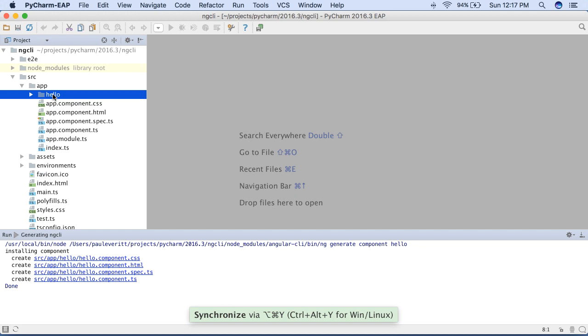PyCharm 2016.3 has many features and improvements from the new WebStorm. Support for the Flow type system, TypeScript enhancements, new ES6 intentions, and more.